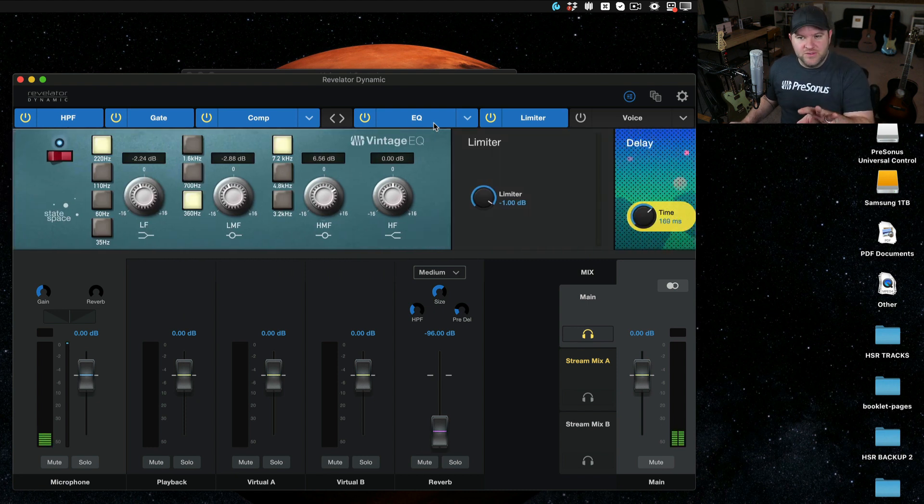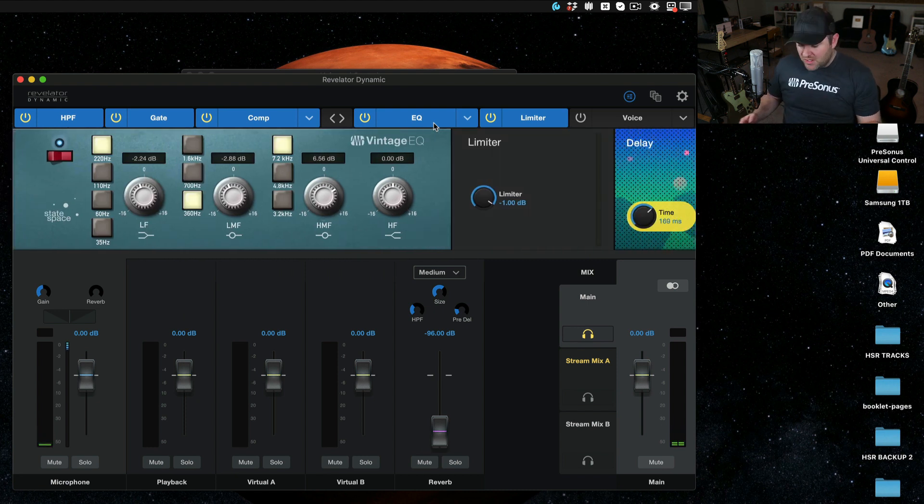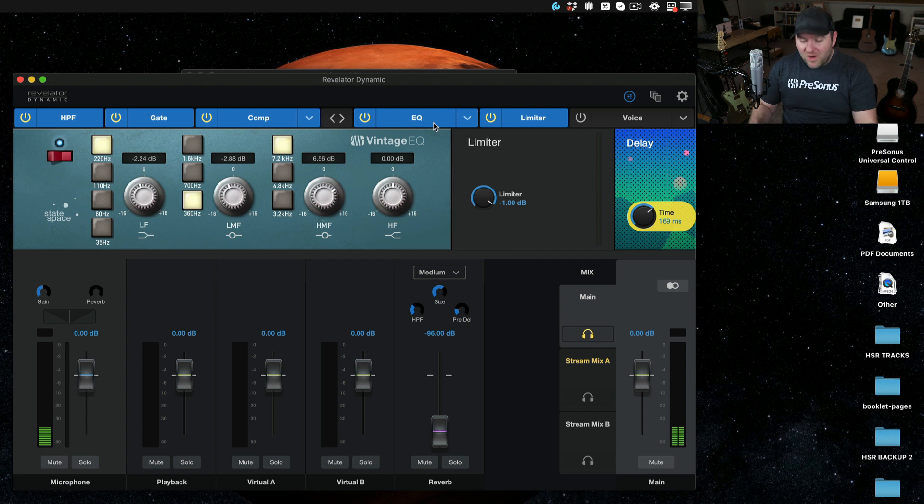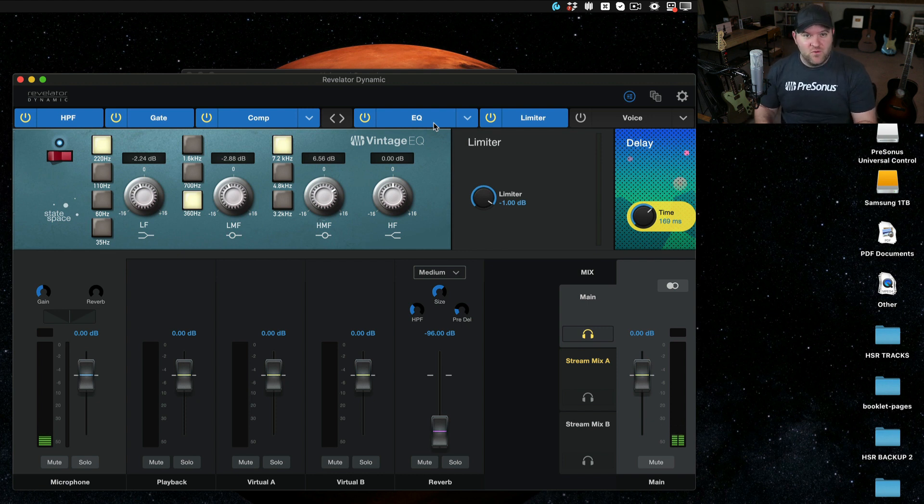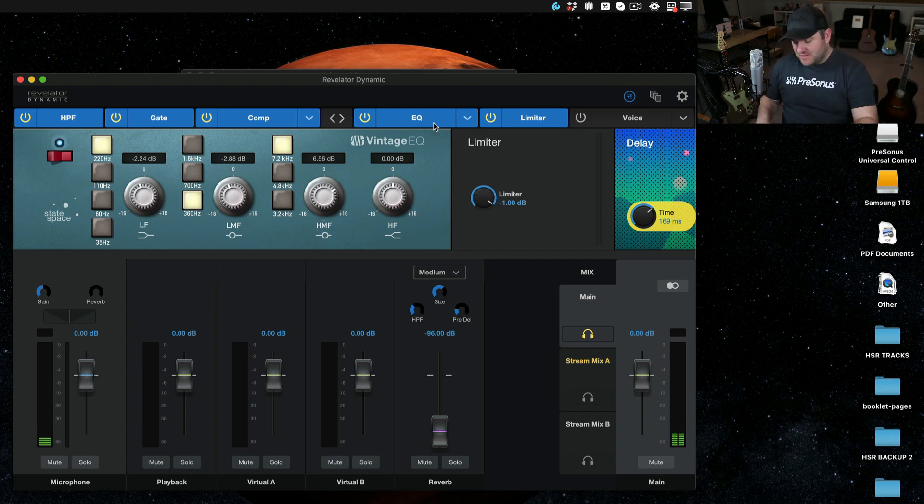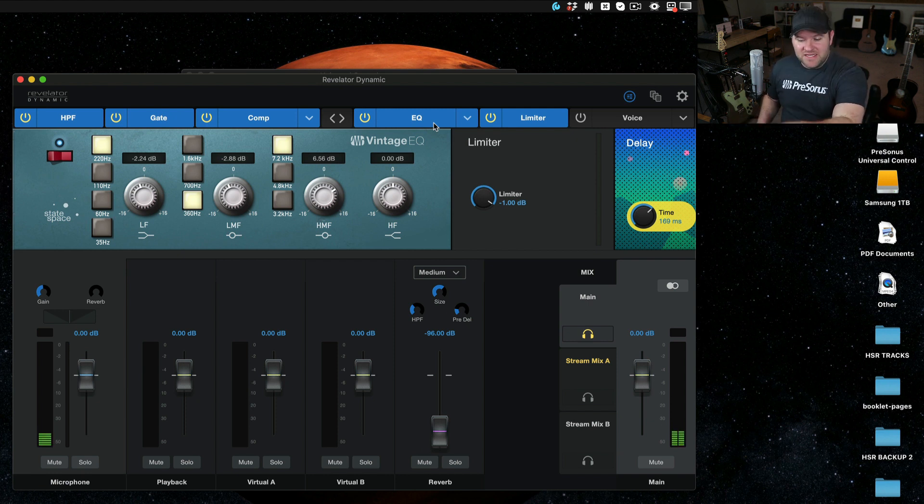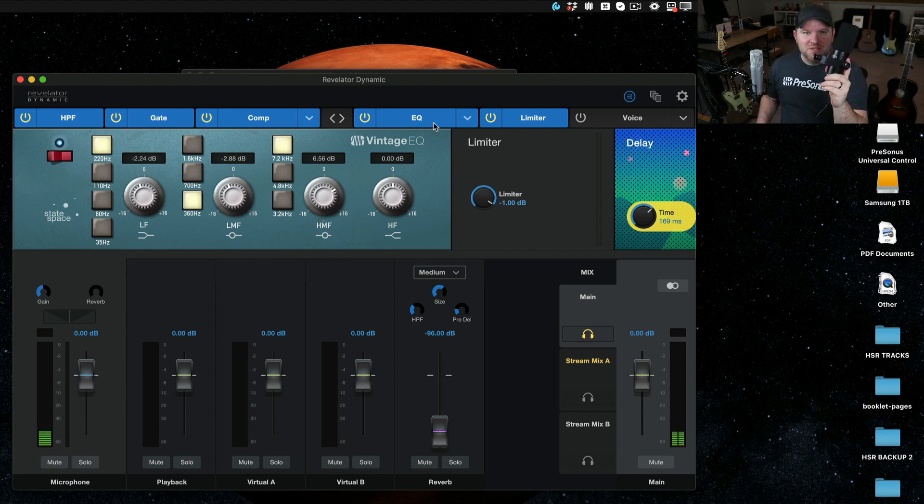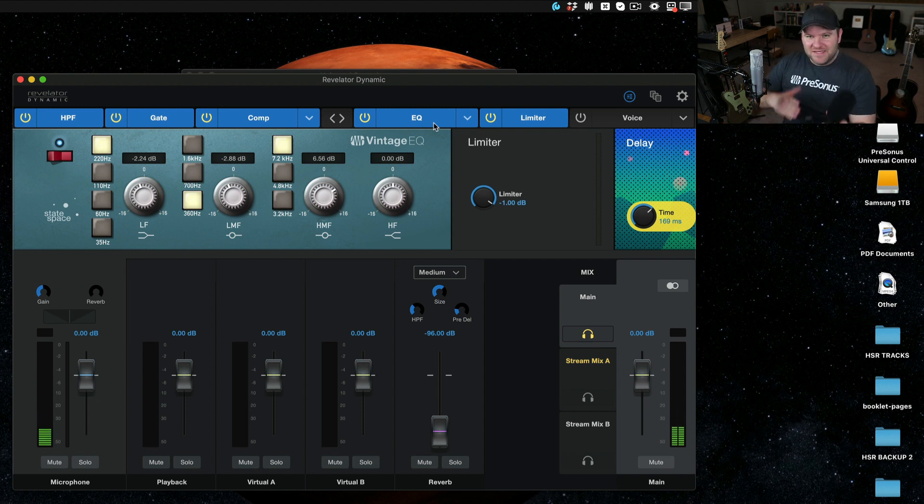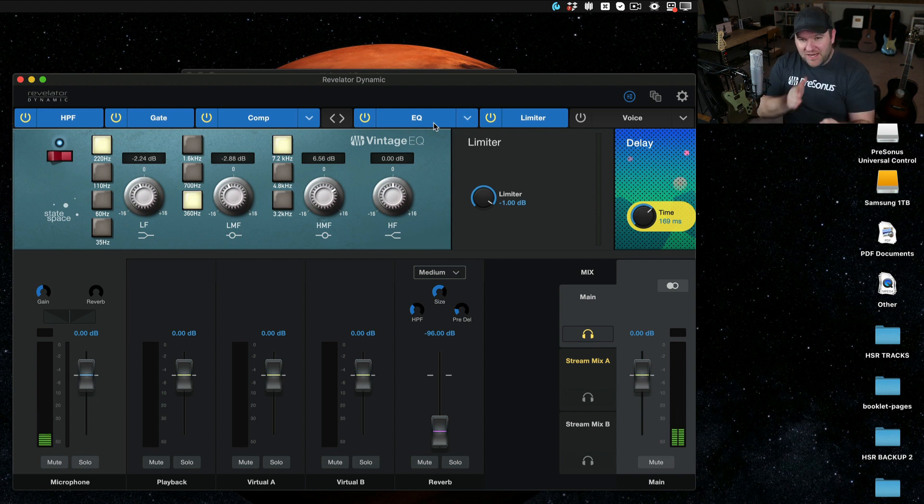This looks familiar to you. This is the same Fat Channel that we use on our big, expensive, wonderful digital mixers that we sell for live sound and studio use. I use one here in my studio. We've got the exact same processing here on this USB microphone. It's bonkers. The same settings I use when I'm using this mixer, I can use on here as well.